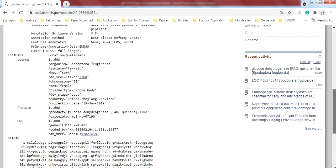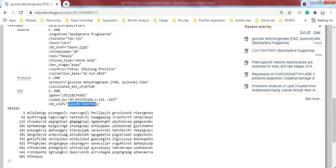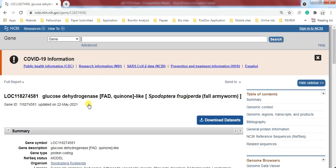But the important one is here: this one is the gene ID number. So you need to click on it. When you click on this gene ID, it will leave you another window.